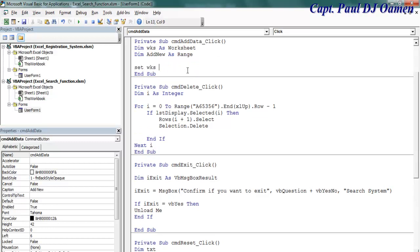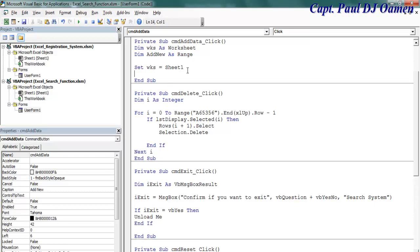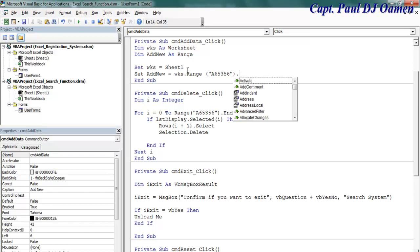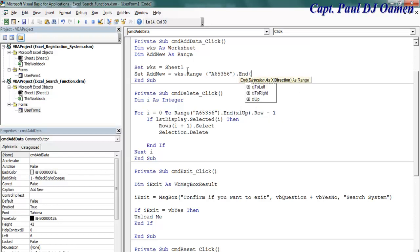Now let's set worksheets equals sheet number one, and let's set add new equals worksheet dot range. It's going to start from A of the second one, and let's set that's going to start from A3 to 65,536 dot.